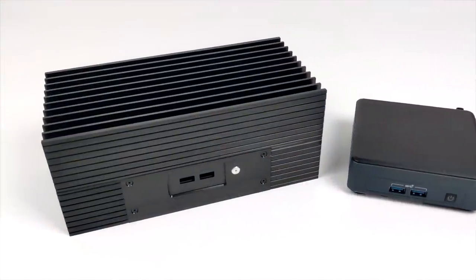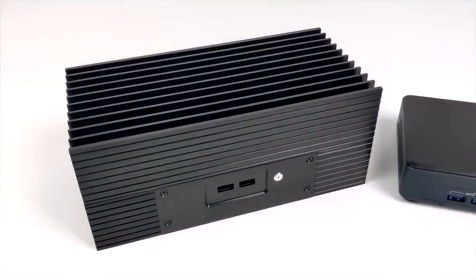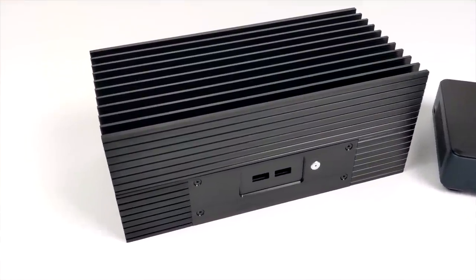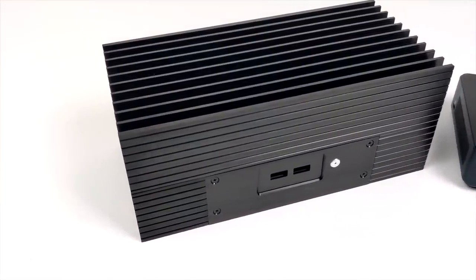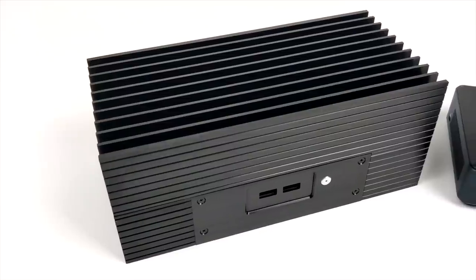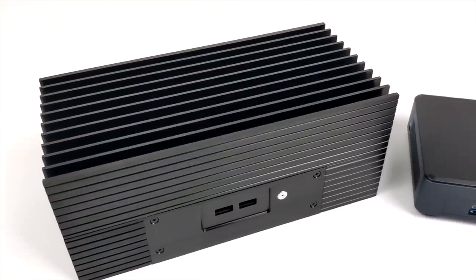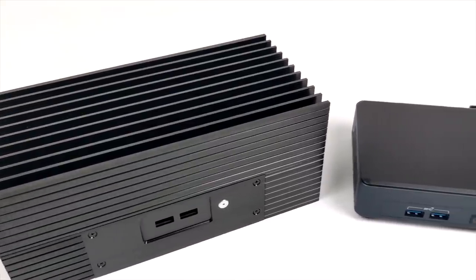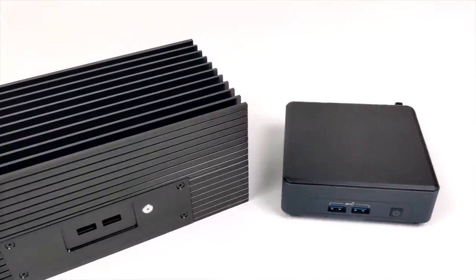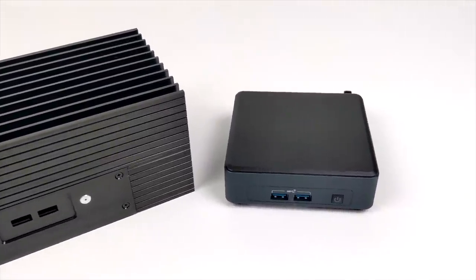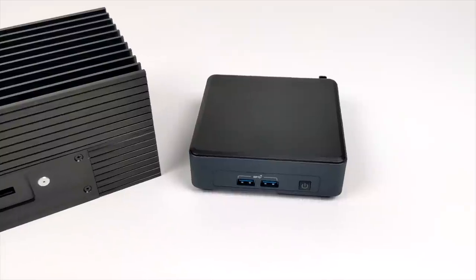Hey, what's going on everybody? It's ETA Prime back here again. Today we're going to be putting together a totally silent Tiger Lake NUC using the new Akasa Turing TN Compact Fanless Case.